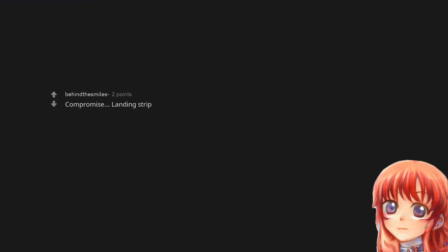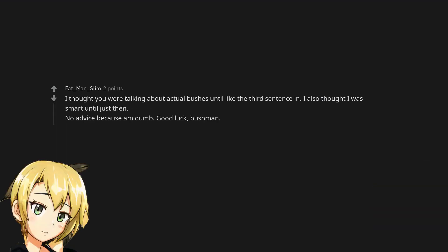Compromise. Landing strip. I thought you were talking about actual bushes until like the third sentence in. I also thought I was smart until just then. No advice because I'm dumb. Good luck, Bushman.